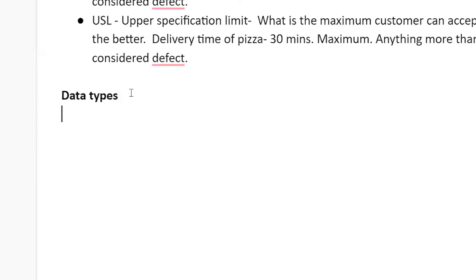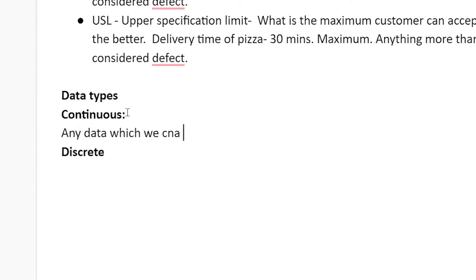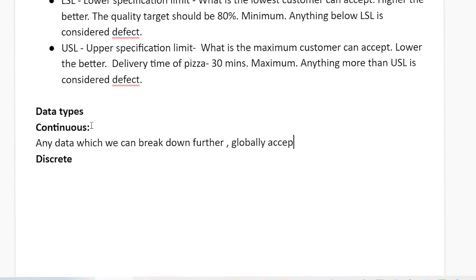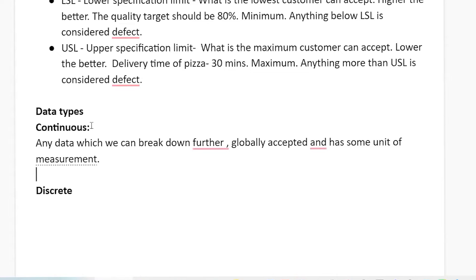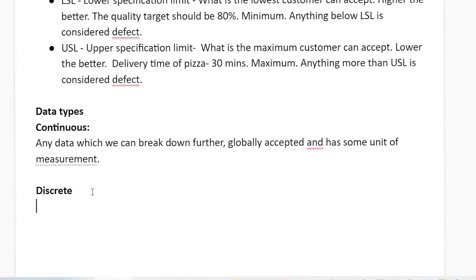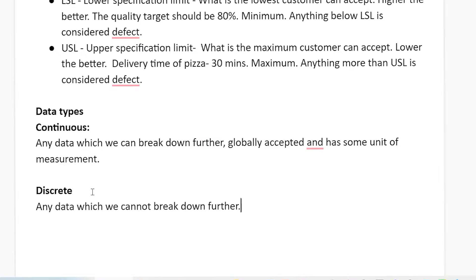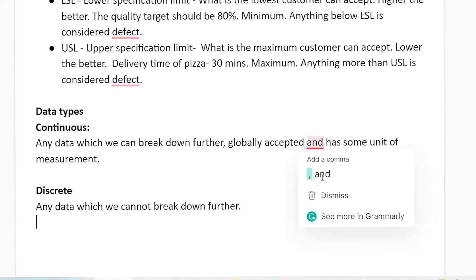Now let's understand the types of data — I'll make it very easy. There are two types of data: one is called continuous and the second is called discrete. Continuous data is any data which we can break down further, is globally accepted, and has some unit of measurement — like checking temperature or using an oximeter. Discrete data is any data which we cannot break down further — simple as that.